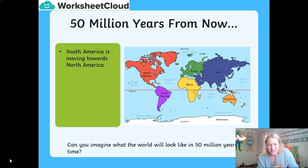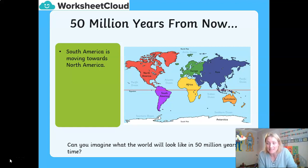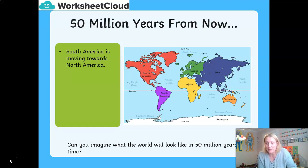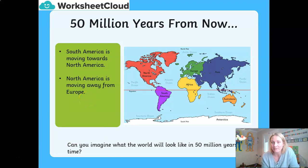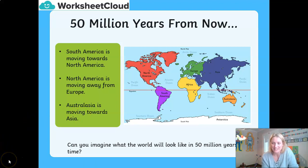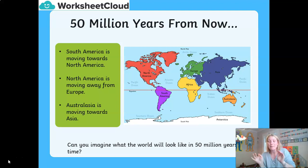Here's something to think about: imagine you have a machine that could take you 50 million years into the future — what do you think our continents would look like then? Our global map would be very different, because those plates are still moving. South America is actually moving up towards North America, North America is moving away from Europe, and Australasia is moving towards Asia. Scientists believe that eventually all the continents will come back together again to form another super landmass, like Pangaea.